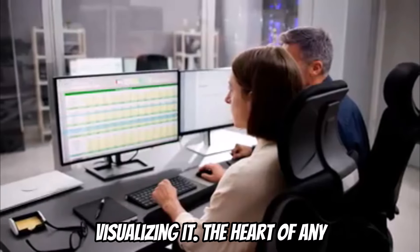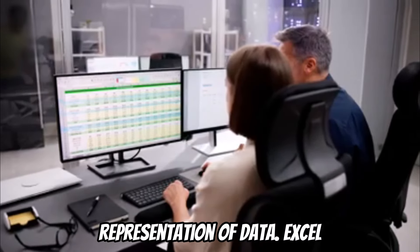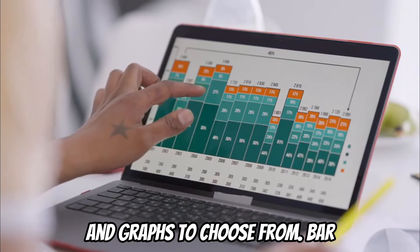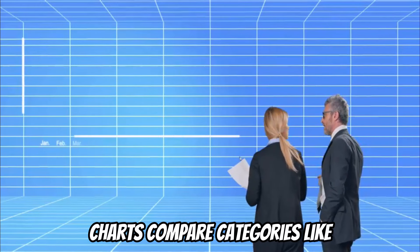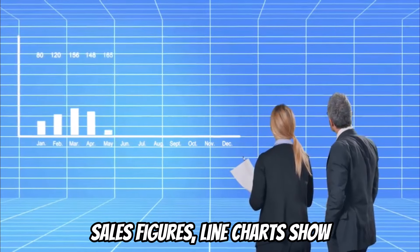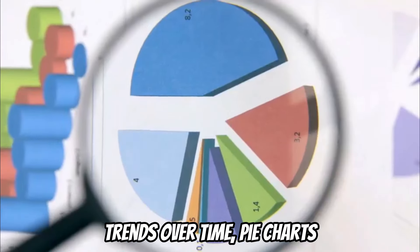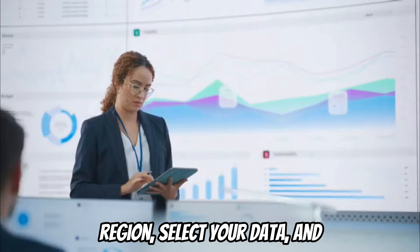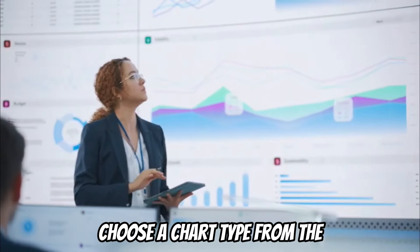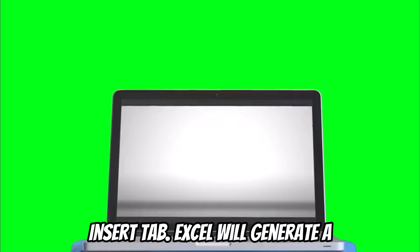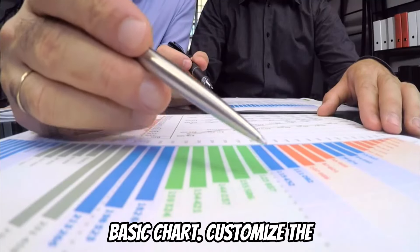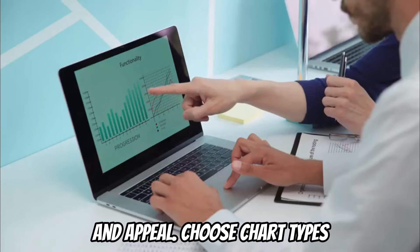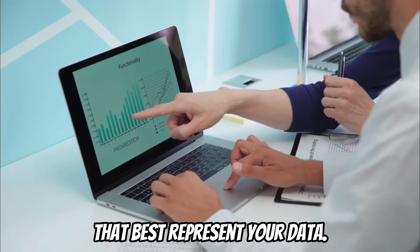The heart of any dashboard lies in its visual representation of data. Excel offers a wide array of charts and graphs to choose from. Bar charts compare categories like sales figures. Line charts show trends over time. Pie charts display proportions like sales by region. Select your data and choose a chart type from the Insert tab. Excel will generate a basic chart. Customize the chart's appearance for clarity and appeal. Choose chart types that best represent your data.